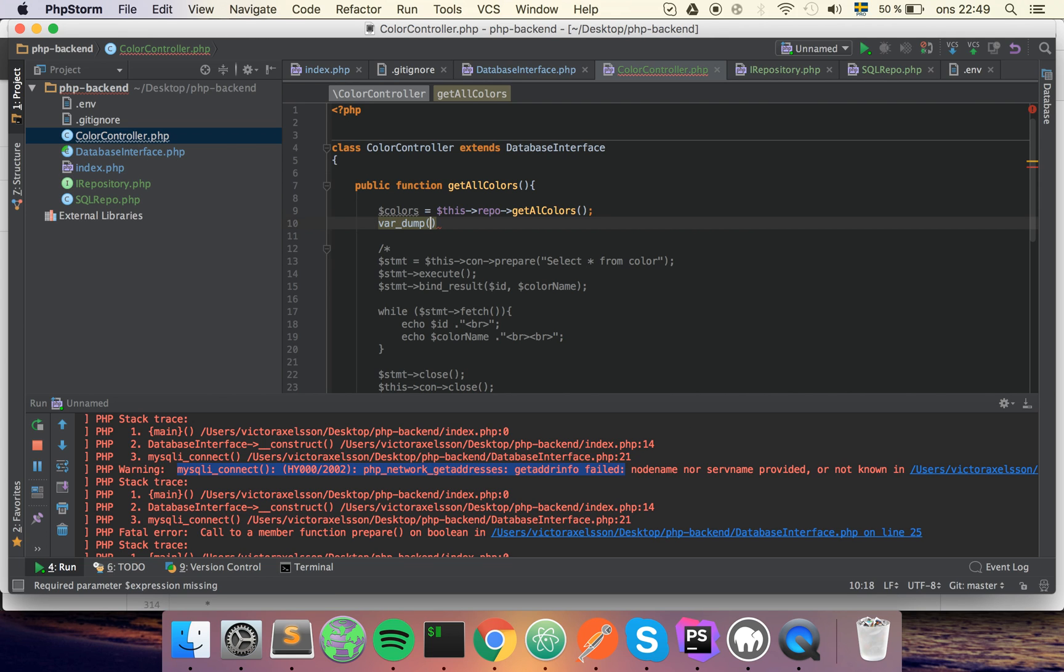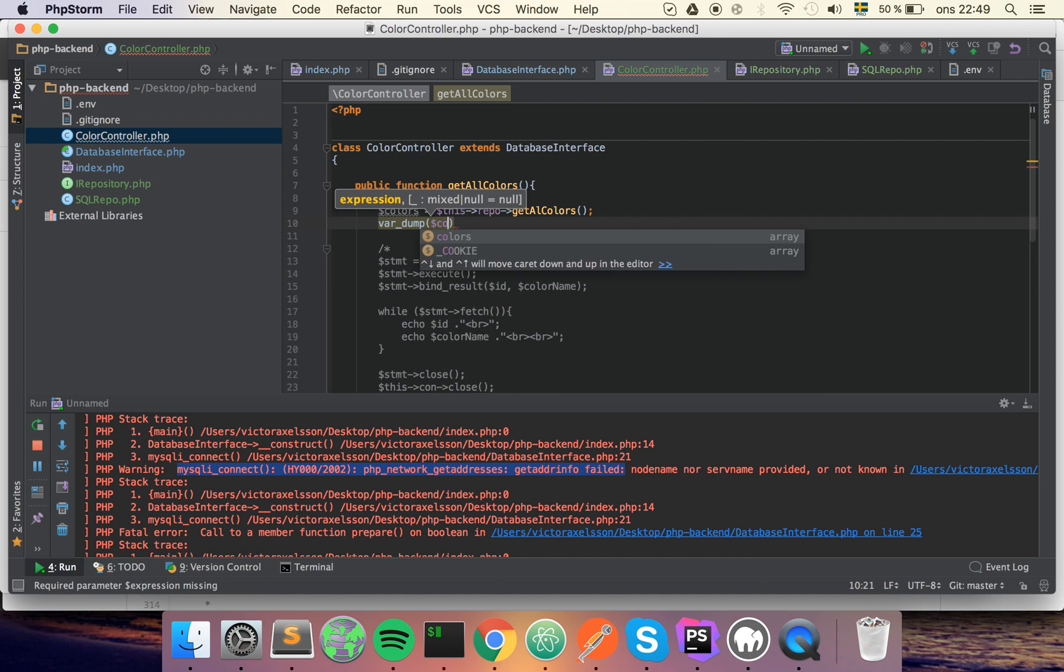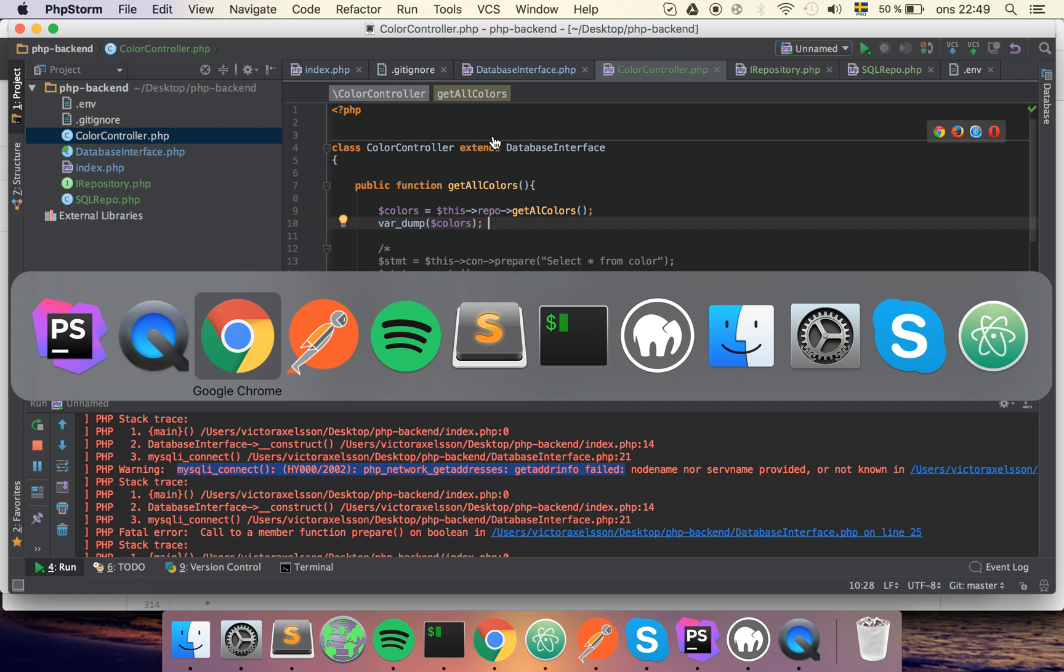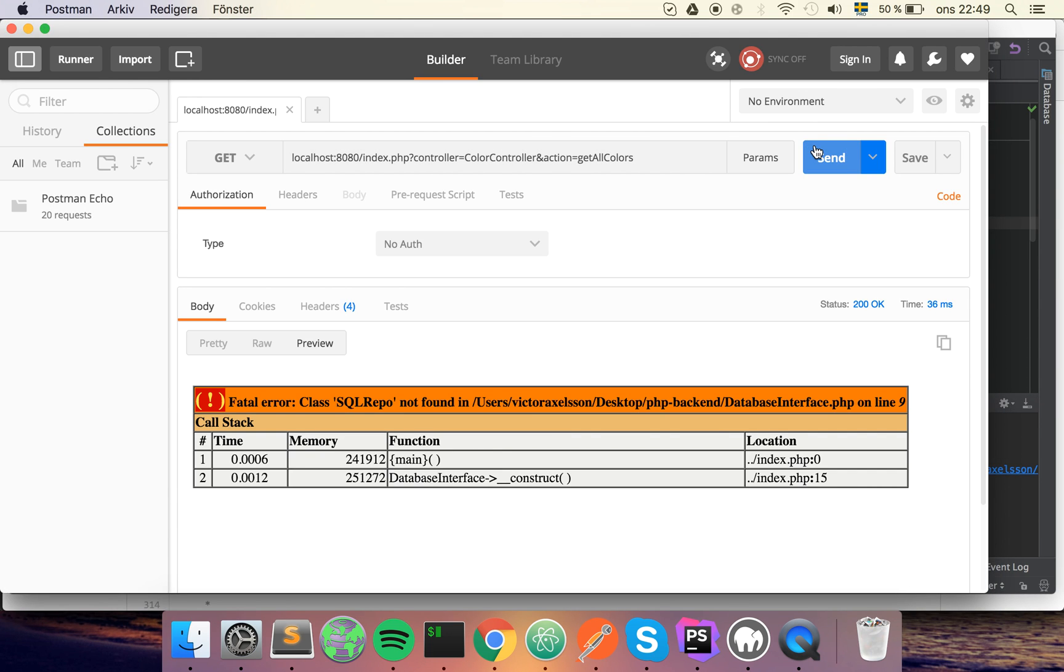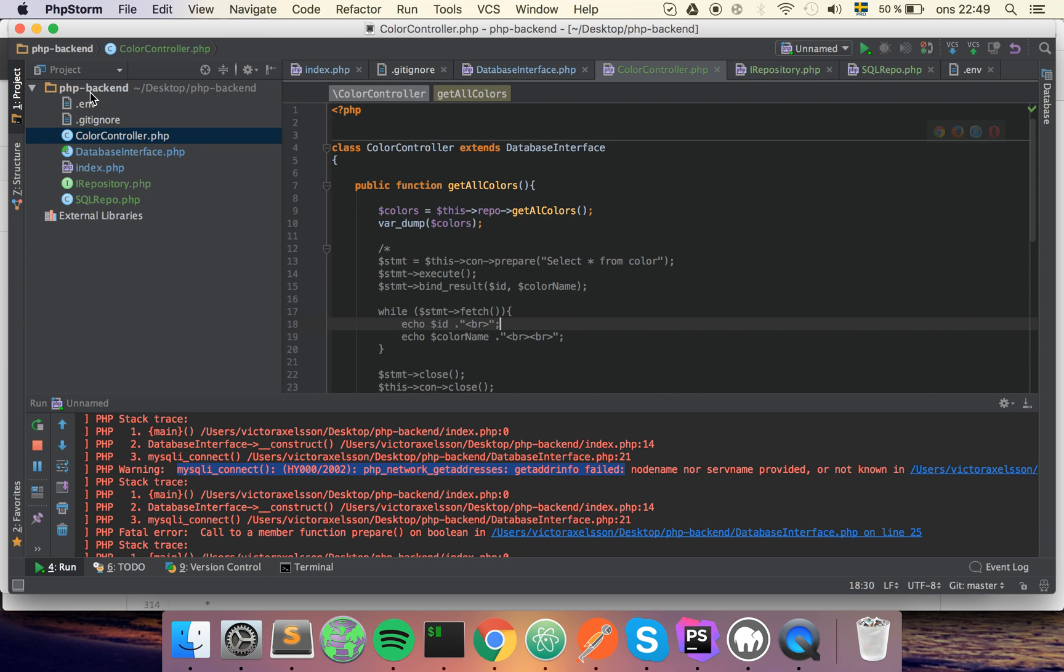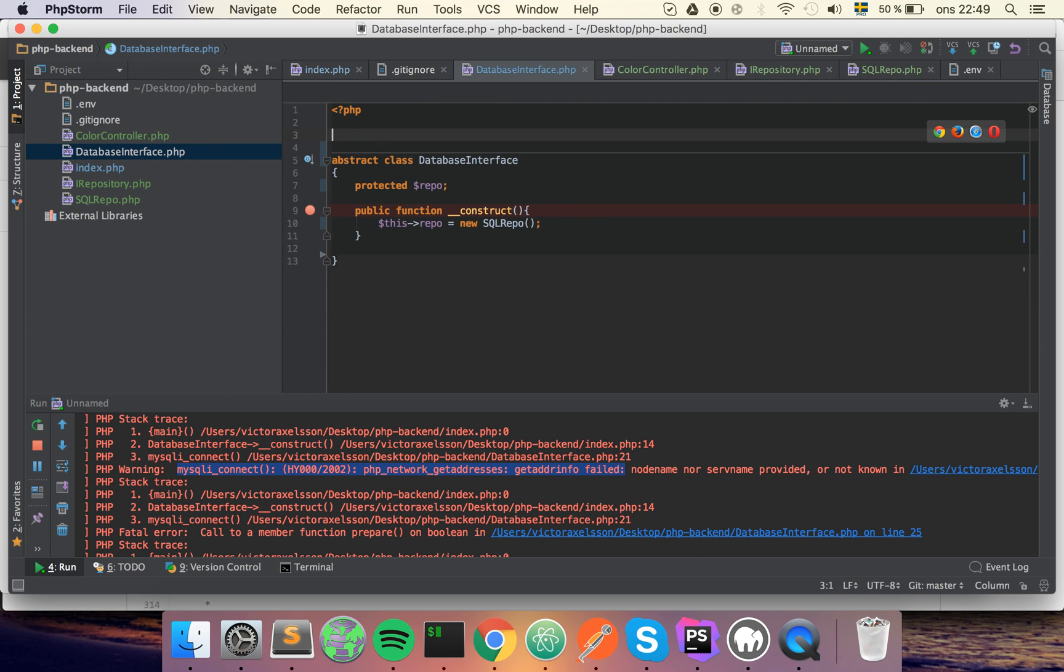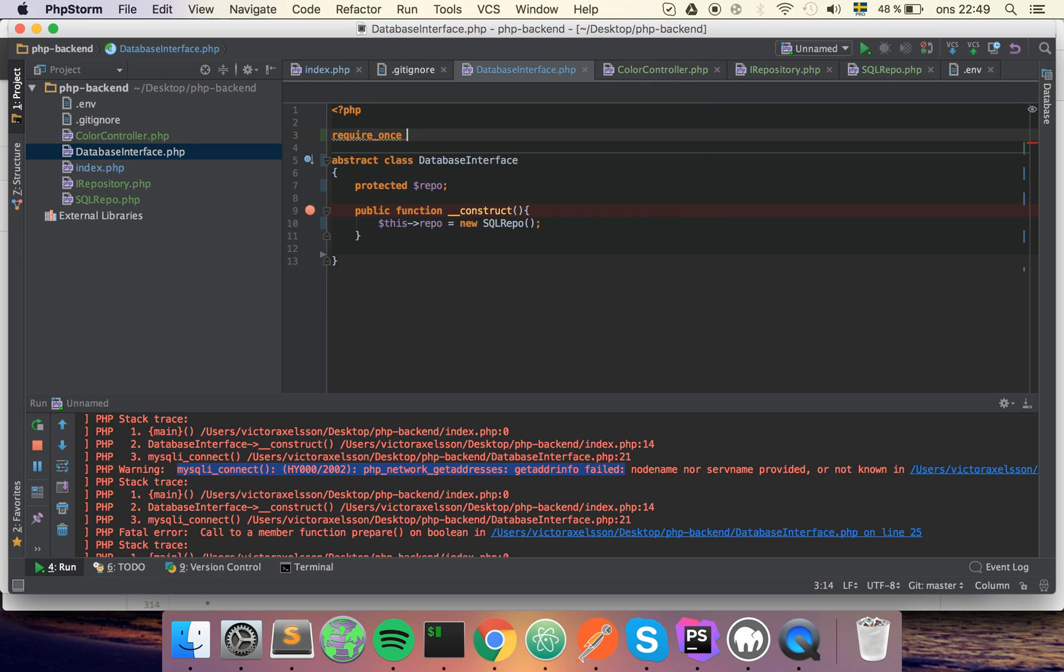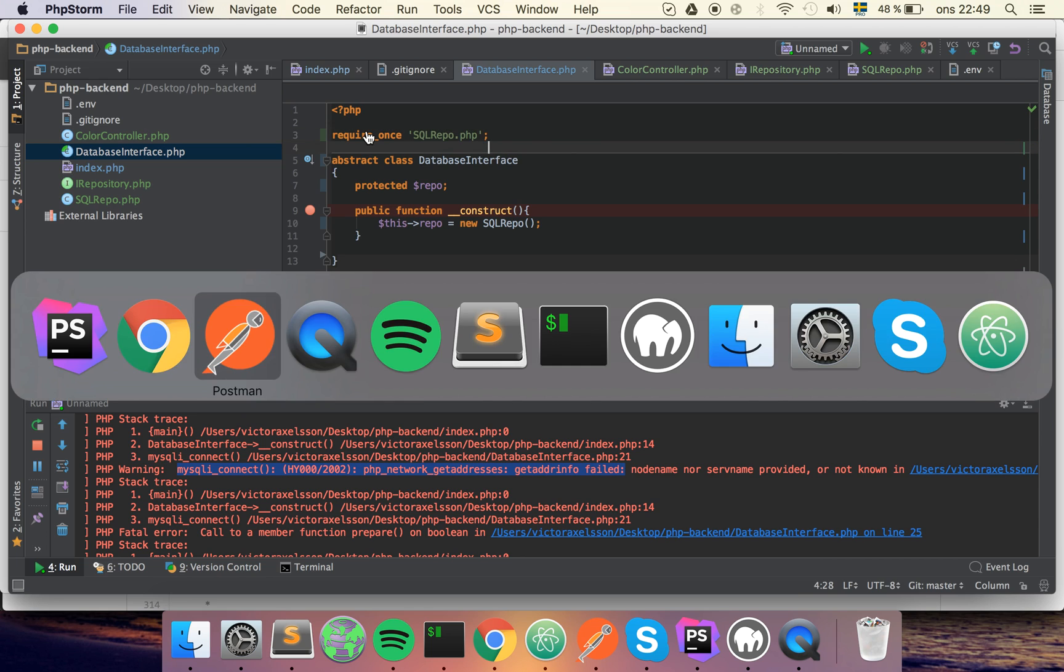We can dump it out there to see what it looks like. So you should save it and then try to run it. I don't think it will run because we need to include and require some stuff. So for example, the SQL repository was not found in the database interface, so in here we need to do the require once for the SQL repository like this.